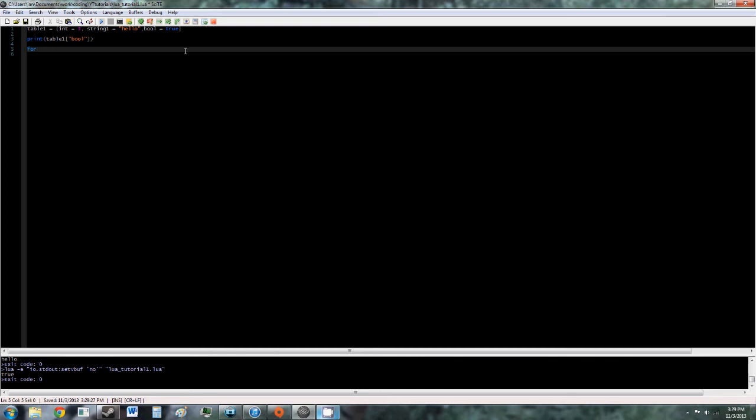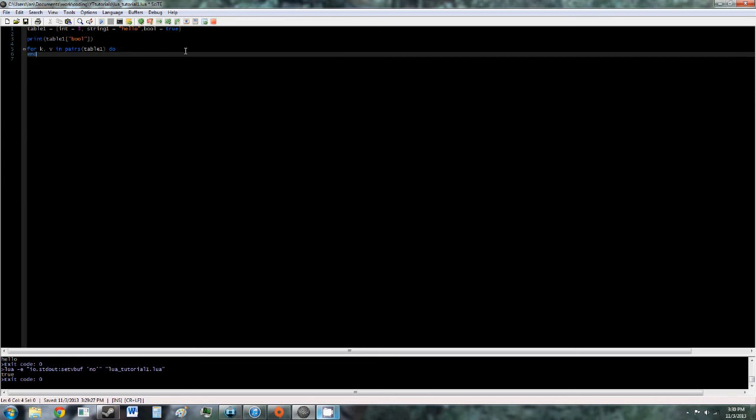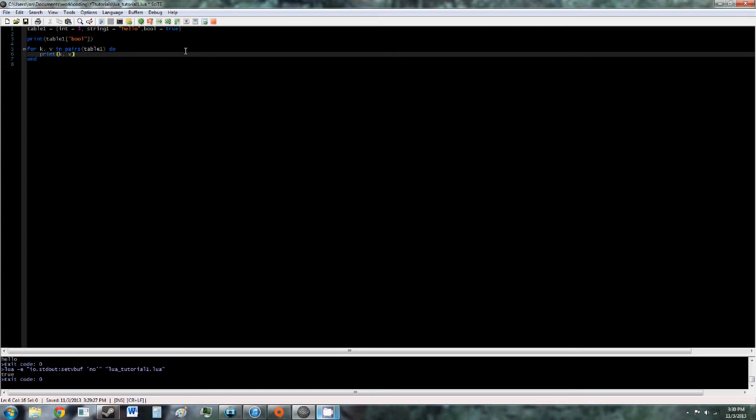So we'll do for k, v in pairs, it's a function, and we pass in table1, do, and we have end here. So now we do print k, v. So now bool true int3 string1 hello.